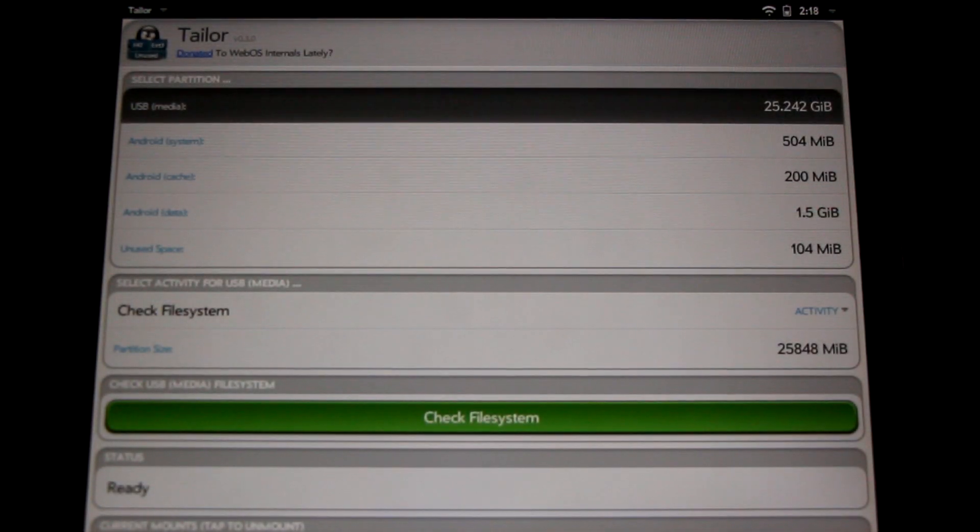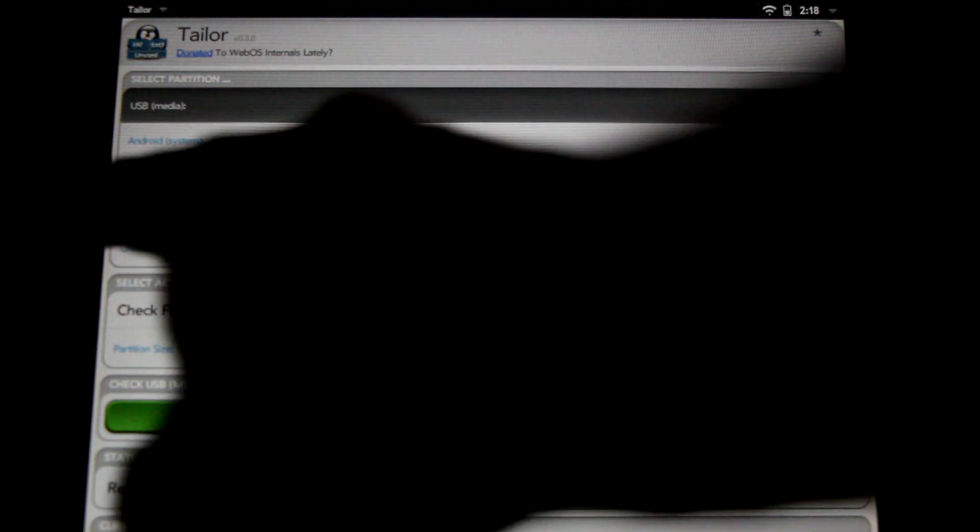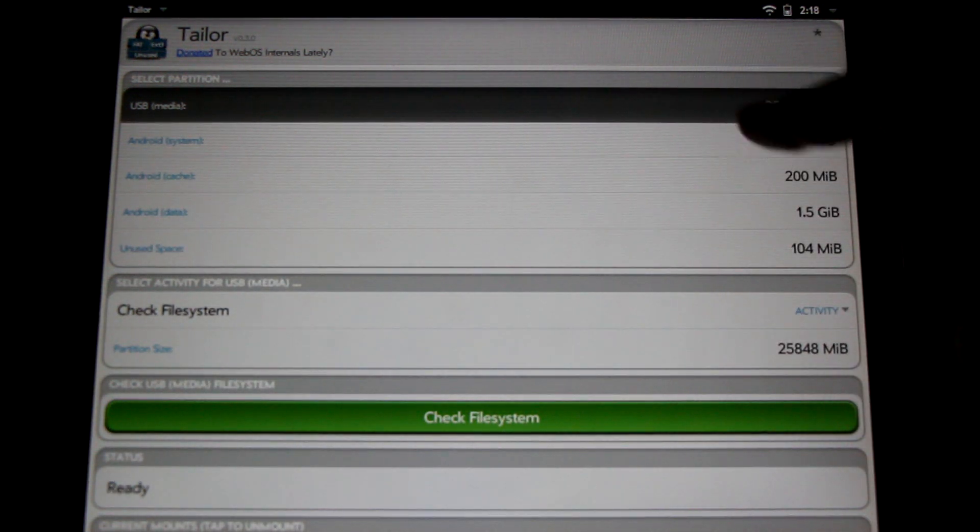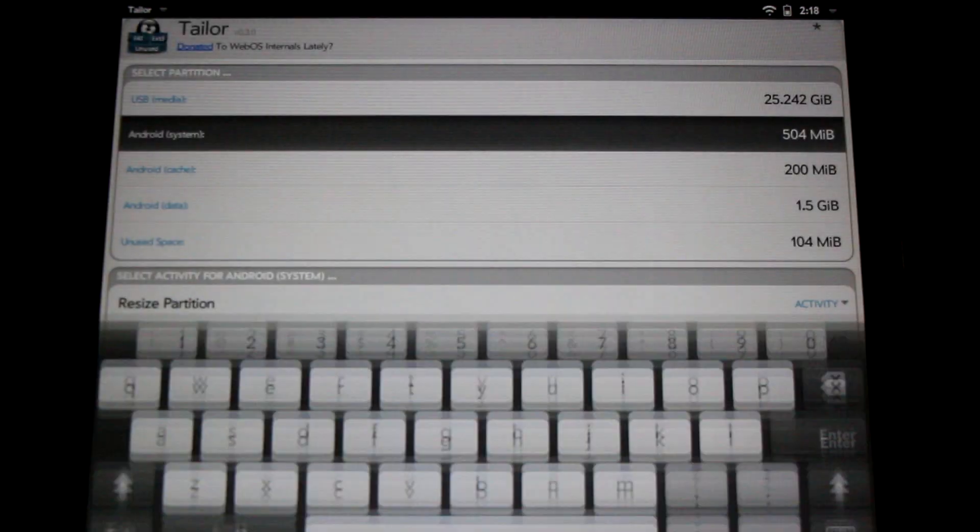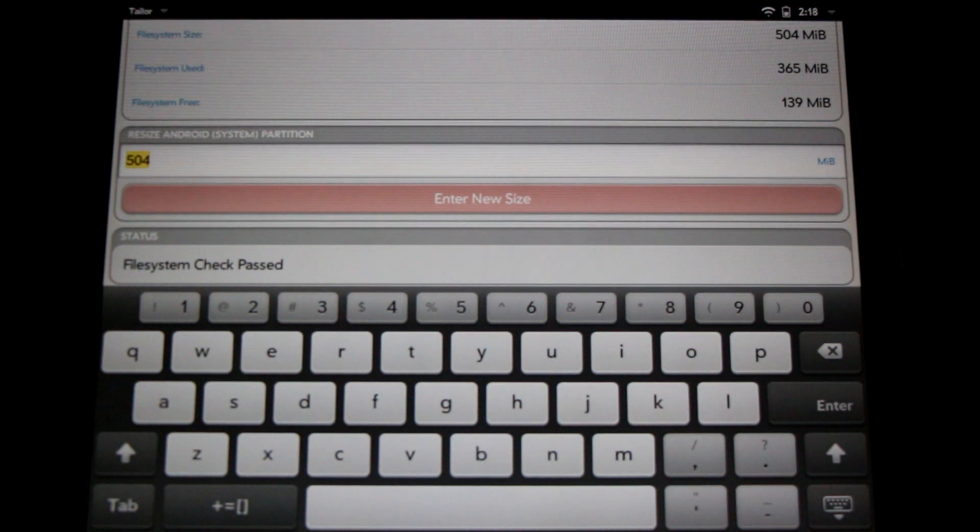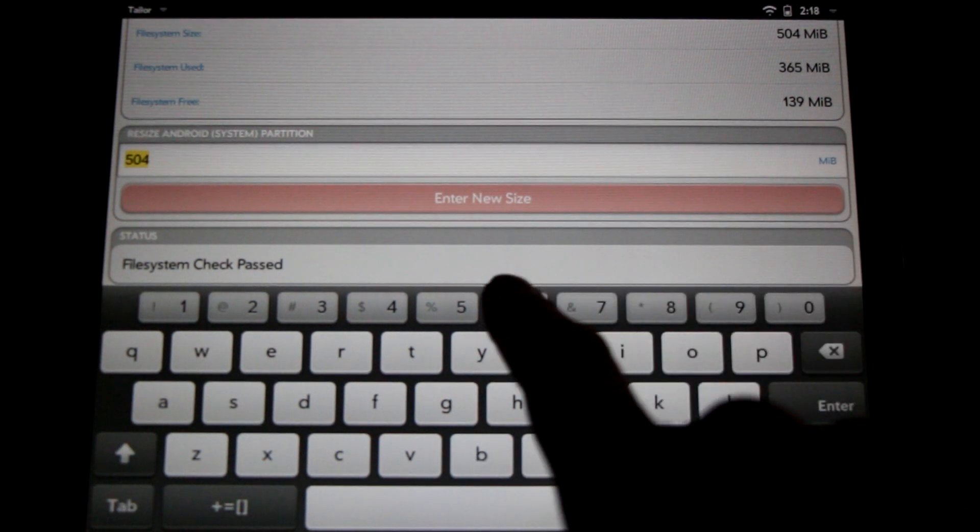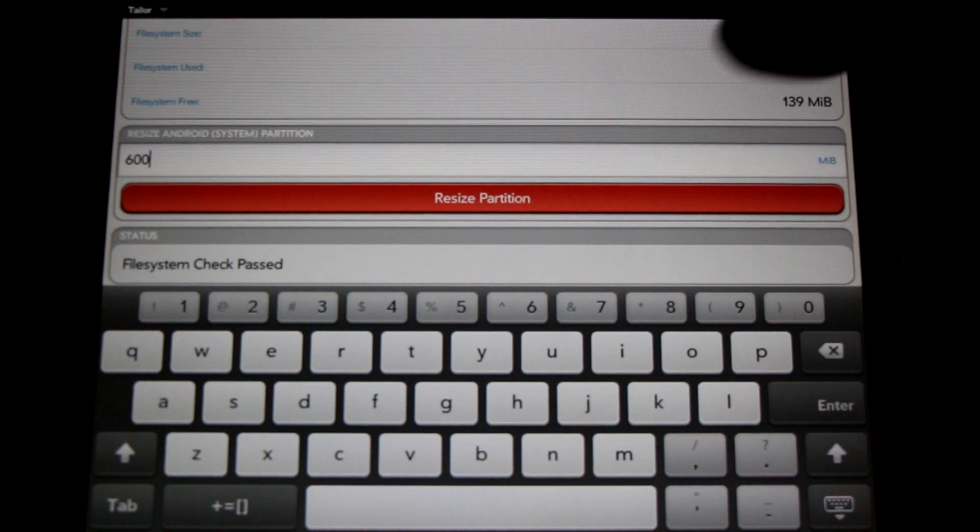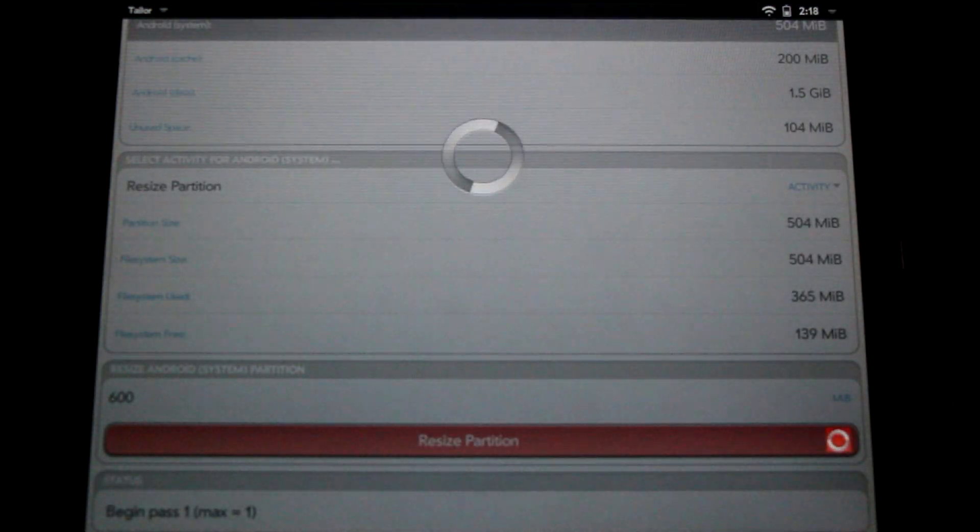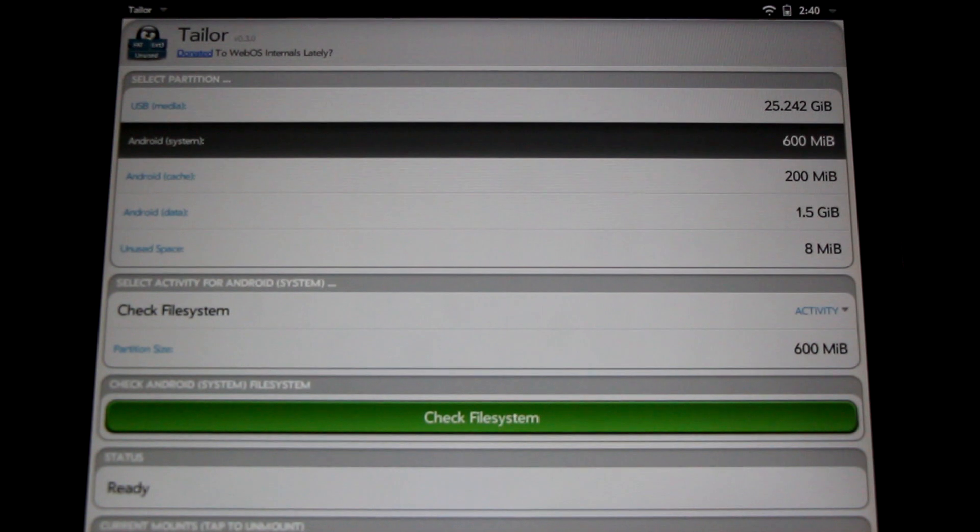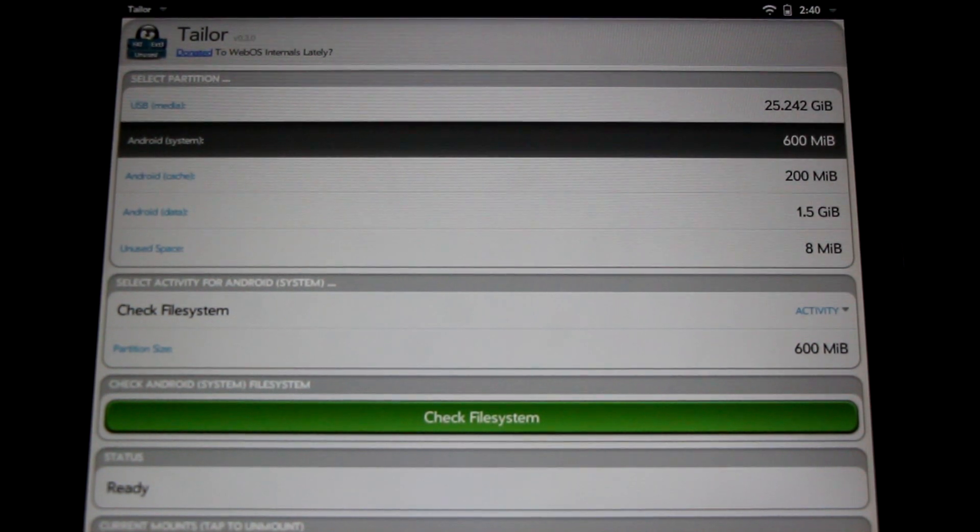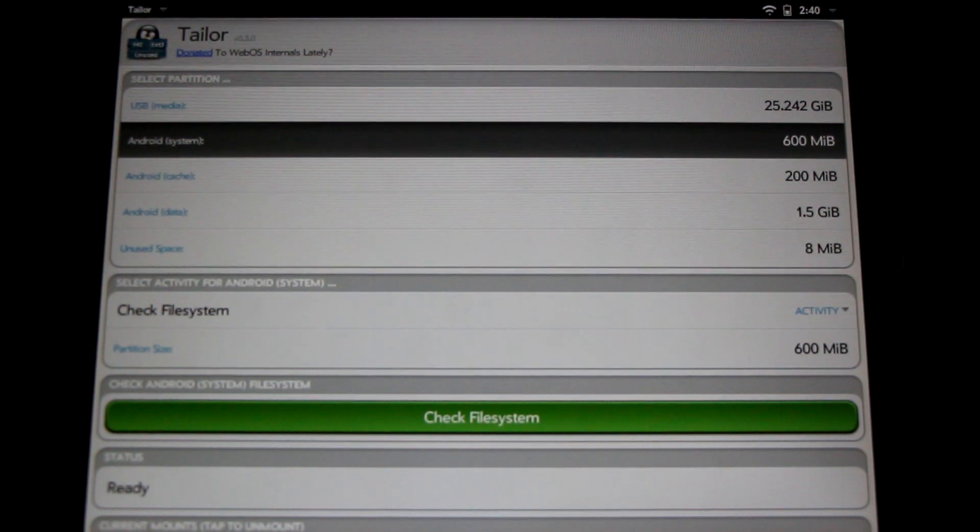Now that that task is completed, you'll see that we have more space in our unused space here. Next, click on the Android system partition and check the file system. We can now increase the size of the partition. We have 100 free megs to play with, so let's increase it to 600. Resize partition. Here we are with the completed operation. My Android system partition is now 600 megabytes. I'm ready to do a fresh, clean install of any version of Android I like.